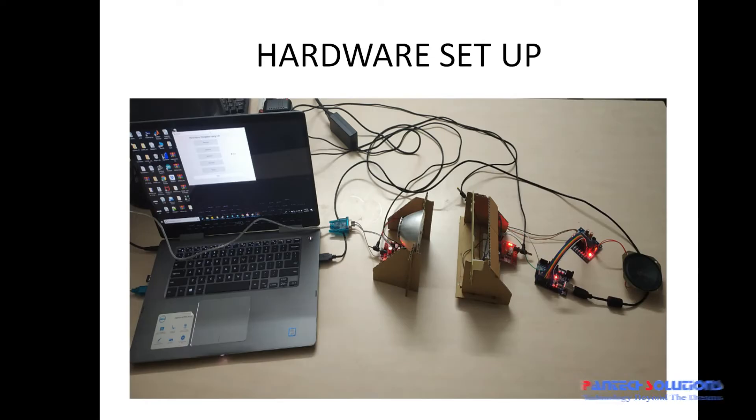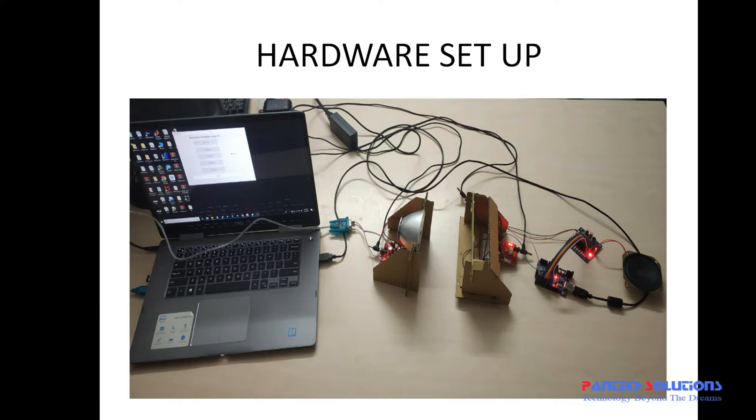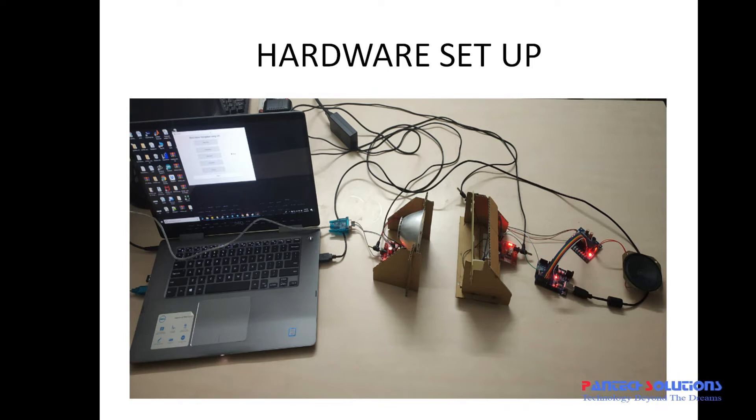Hardware setup for this project. It has a laptop which runs the MATLAB which is connected to the transmitter via USB to serial converter. And you have a receiver and this receiver is connected to Arduino which is then connected to a speaker.